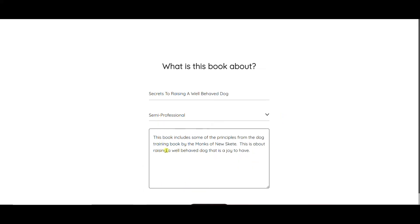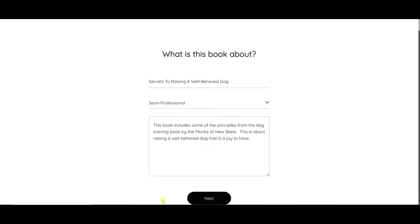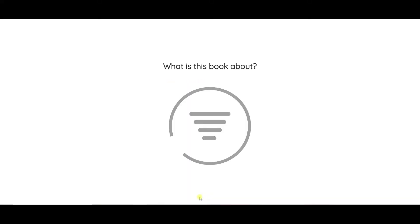And then I just gave a brief description. This book includes some of the principles of dog training from the dog training book by the monks of New Skete. This is about raising a well-behaved dog that's a joy to have.